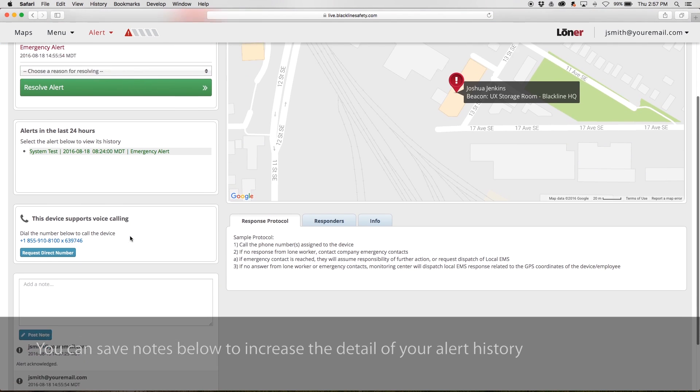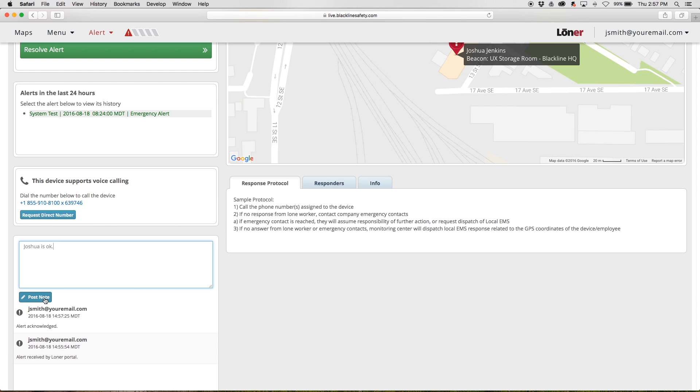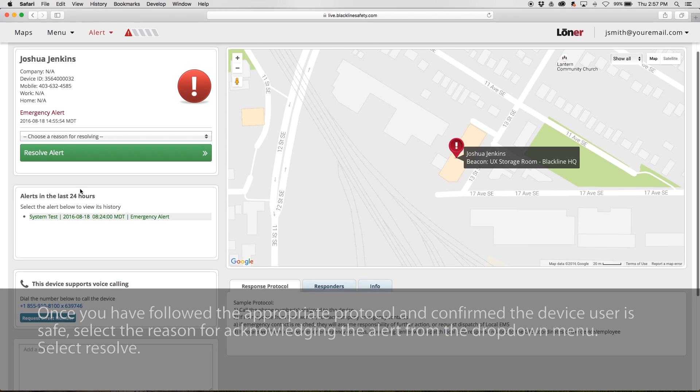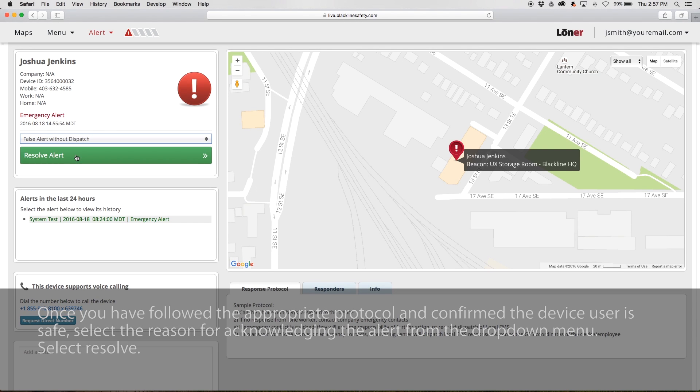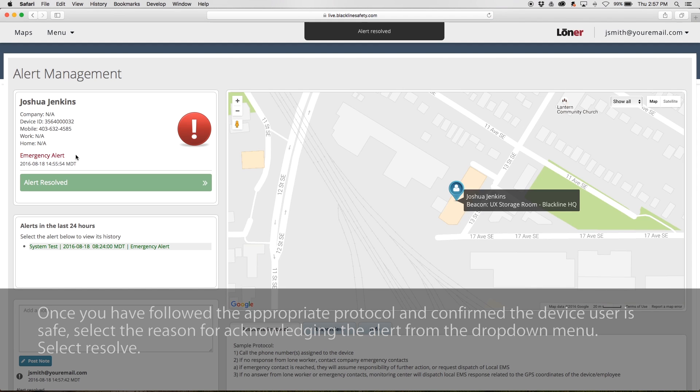You can save notes below to increase the detail of your alert history. Once you have followed the appropriate protocol and confirmed the device user is safe, select the reason for acknowledging the alert from the drop-down menu and click to resolve and close the alert.